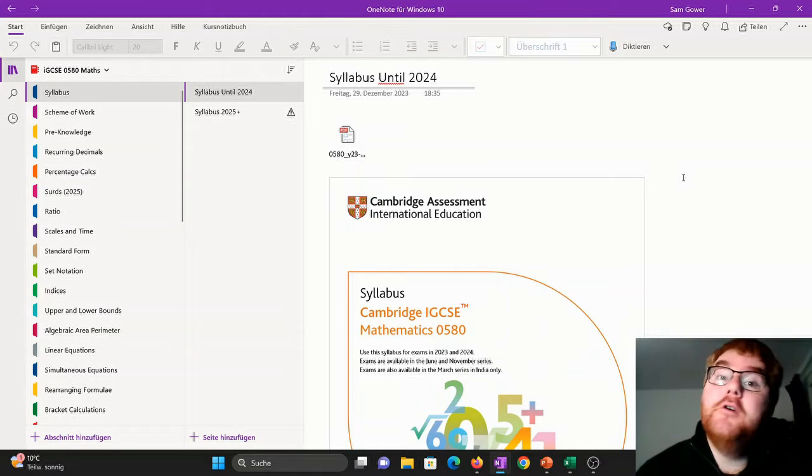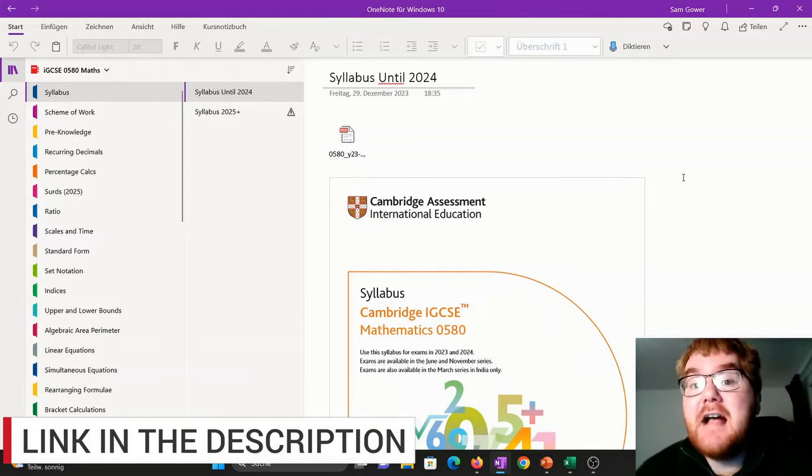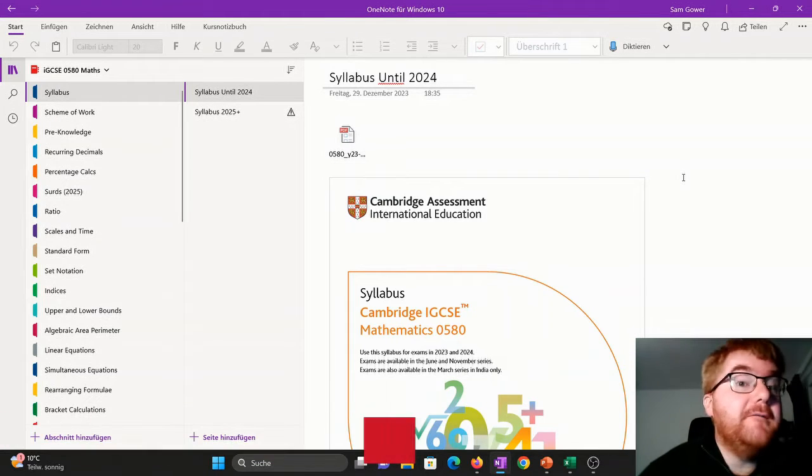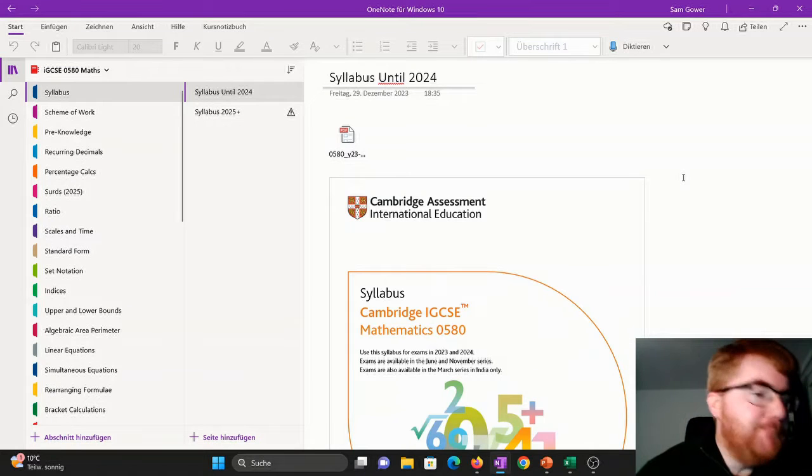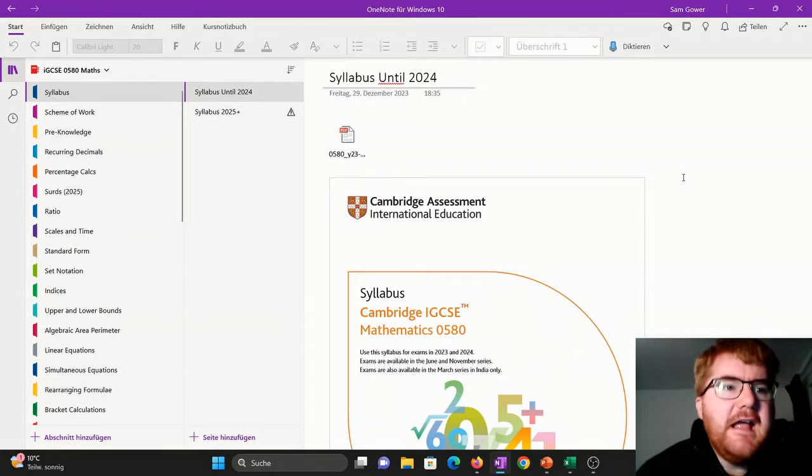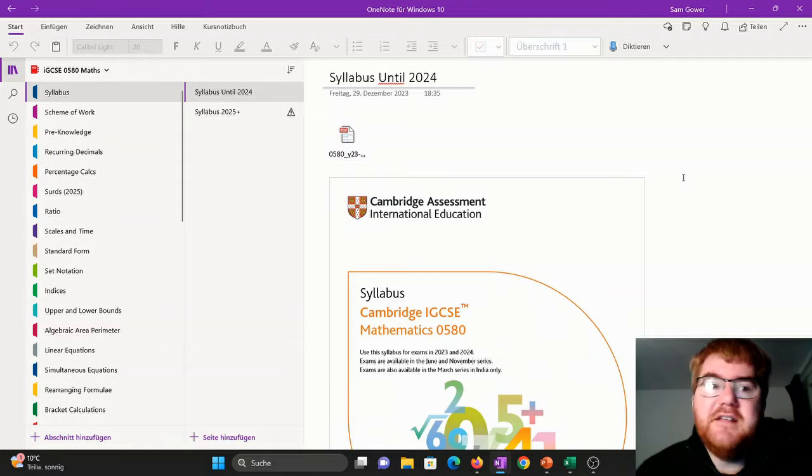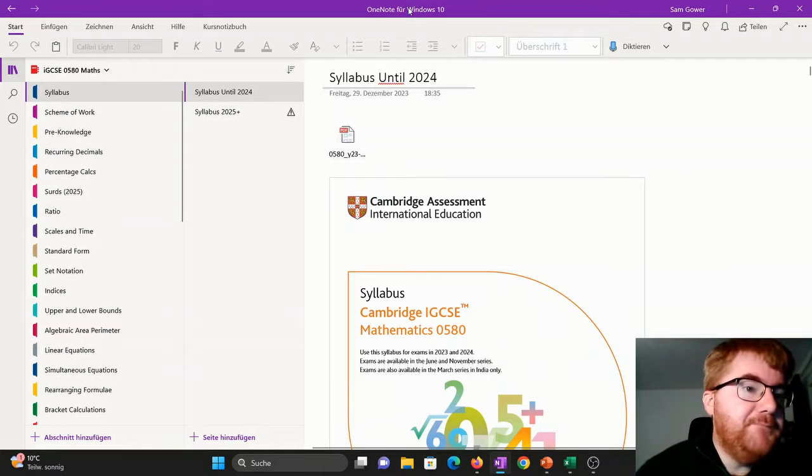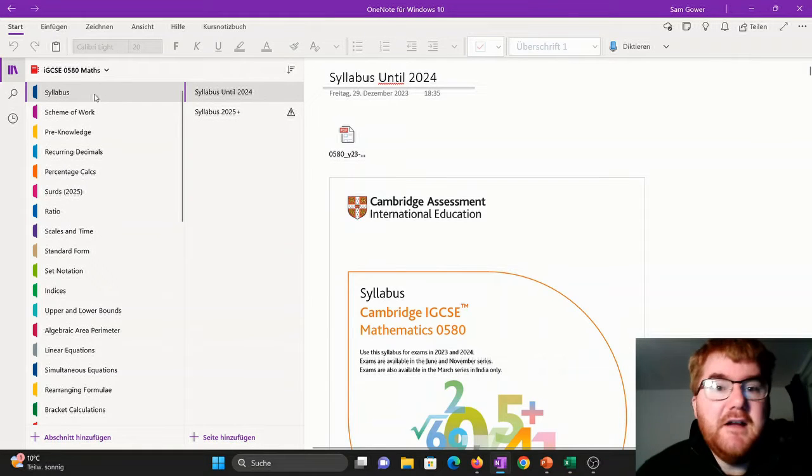Don't worry, I will put the link in the description so you can access all the information that you see in front of you. I've organized all my notes here for IGCSE 0580 Maths, as you can see on the left hand side.